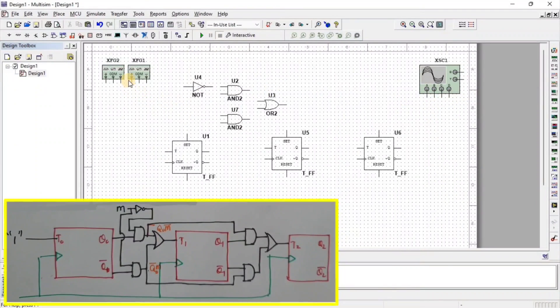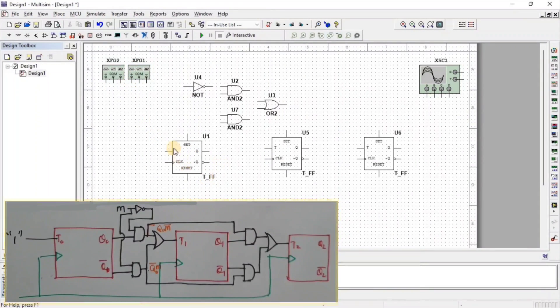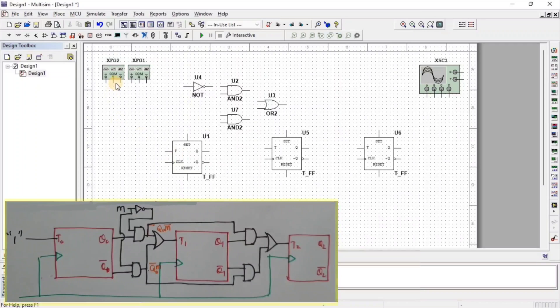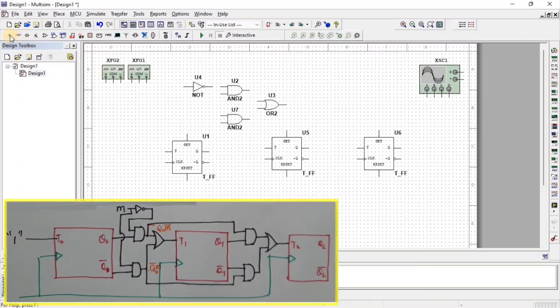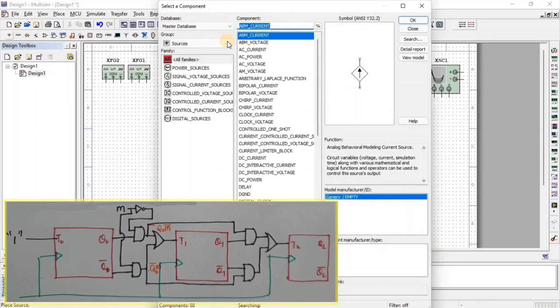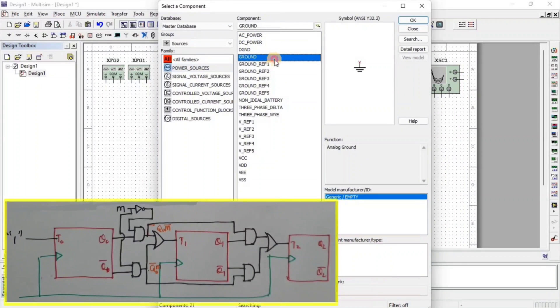Here we connect function generator's quality terminal at T flip-flop input and common terminal with ground. For ground, go to source, then go to power source and here we get ground.